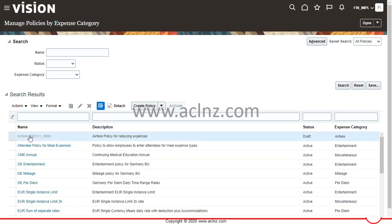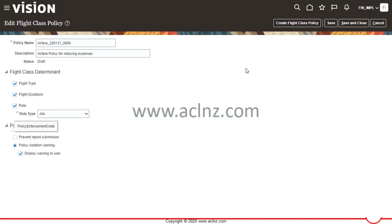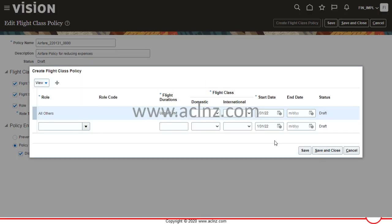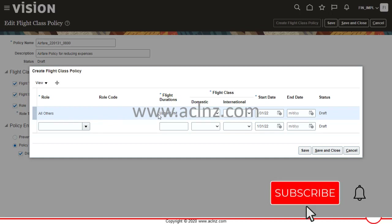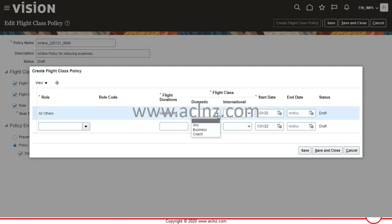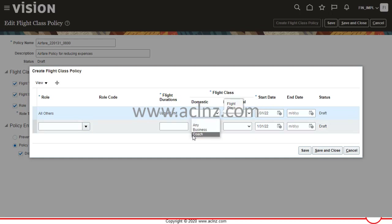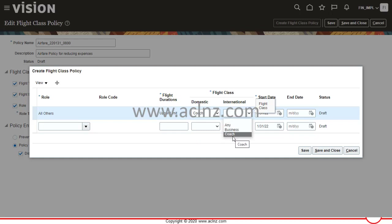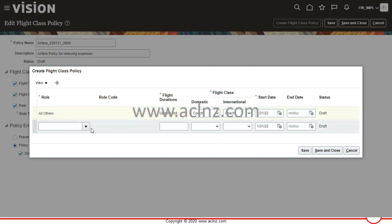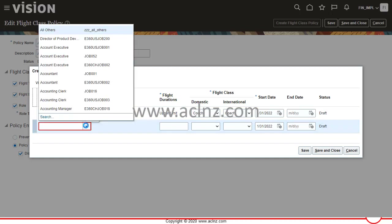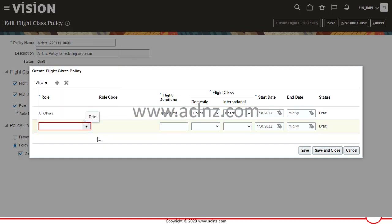After saving, click on the policy again and you'll see a new button: Create Flight Class Policy. Click on it. By default you have all other employees included with an upper limit. I'll set domestic as Coach and international as Coach for all other employees.